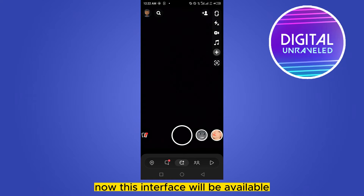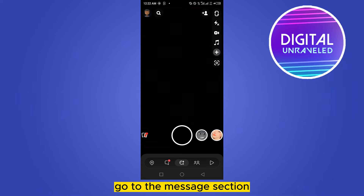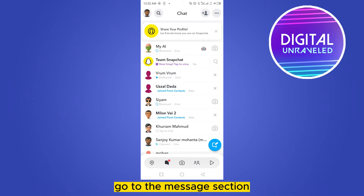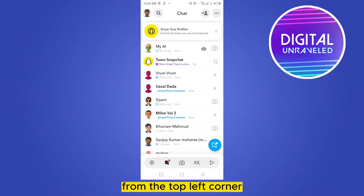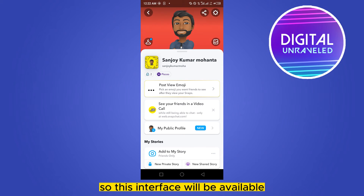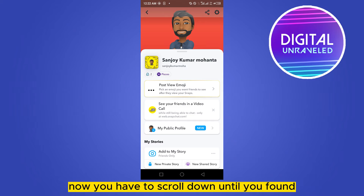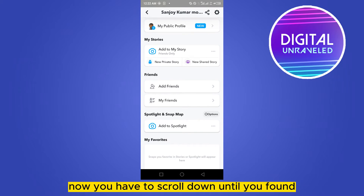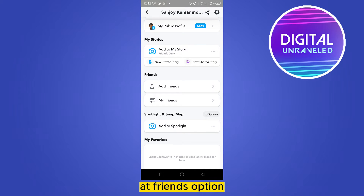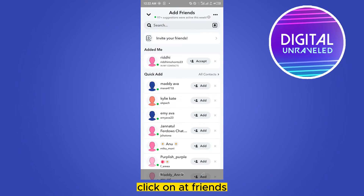This interface will be available. Go to the message section, or you can just directly tap on your icon from the top left corner. Click on it so this interface will be available. Now you have to scroll down until you find the Add Friends option under the Friends section. Click on Add Friends.